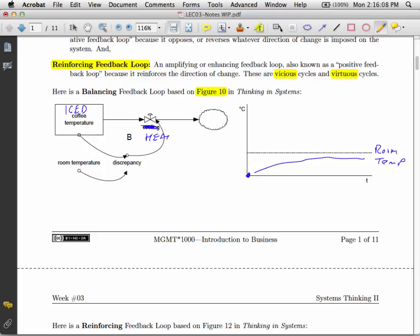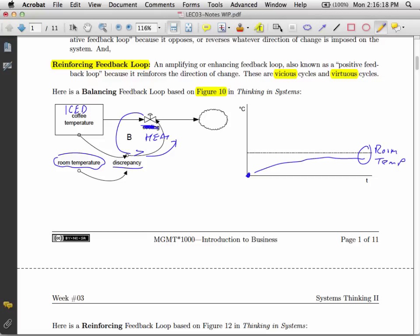It'll take heat out of the atmosphere. The discrepancy between the heat of the coffee and room temperature will result in this kind of loop, and it eventually will hit room temperature. So again, not a surprise there.